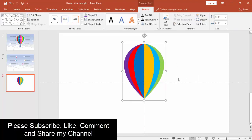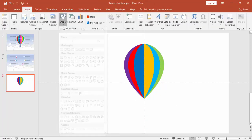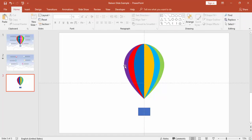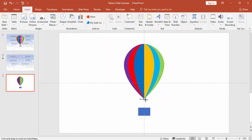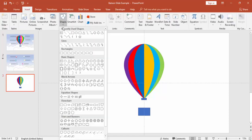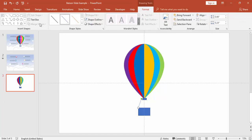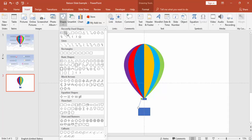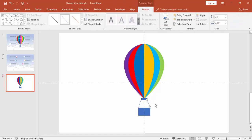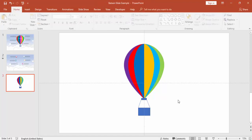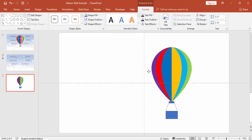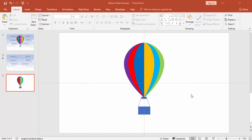Now draw the basket. Go to Insert Shapes, select a rectangle shape, and draw it to an appropriate size. Draw one more small rectangle which will sit at the top. Then select the Shape Line tool and draw lines from one end to the other — add one more line. Align everything properly, then select all the basket elements and group them. The hot air balloon is now ready.